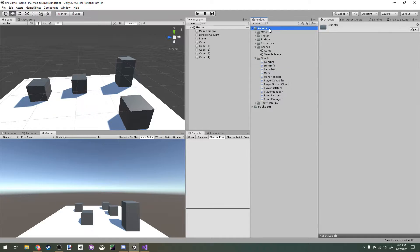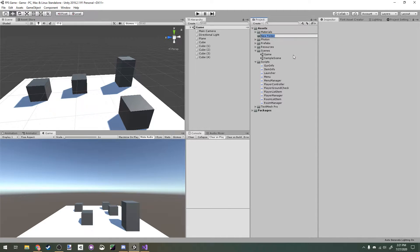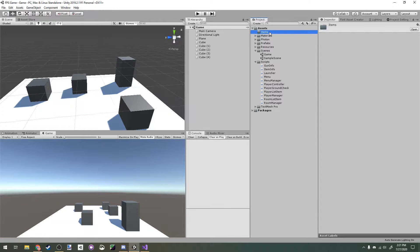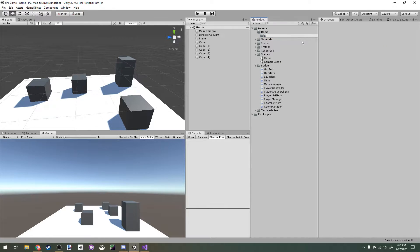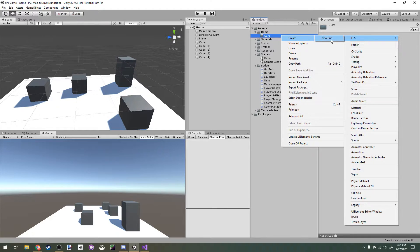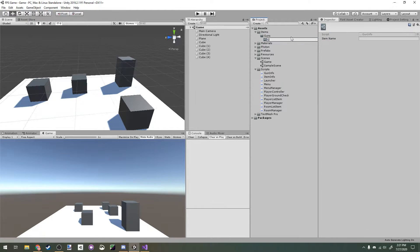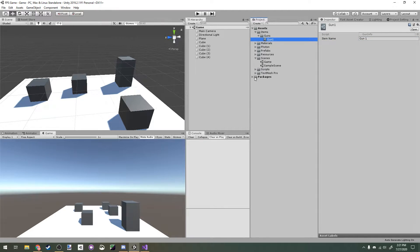Back in Unity, I'm going to make a new folder and call it items. Then we're going to make a subfolder and call it guns. Now right-click on the guns folder and go create FPS new gun. I'm going to name this gun 1, and in the item name field, I'm going to name it gun 1 too. Let's open up our player controller prefab.